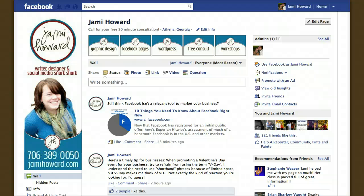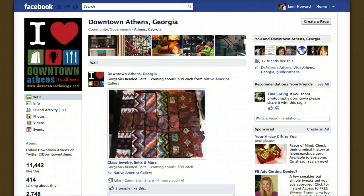Hi, friends. It's Jamie Howard, and I want to talk with you a little bit about custom subcategories for your Facebook page today. I want to start by showing you a couple of Facebook pages that are using categories and subcategories.